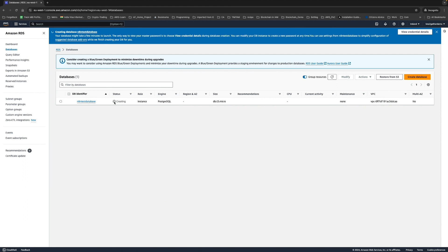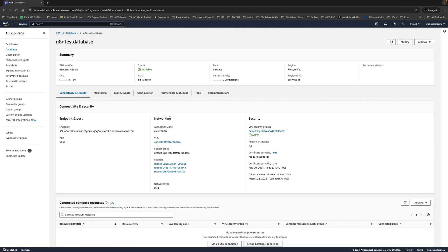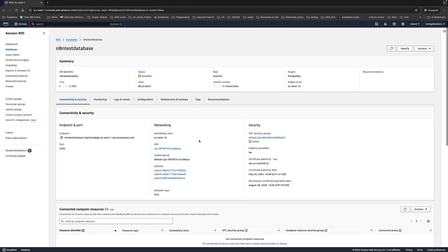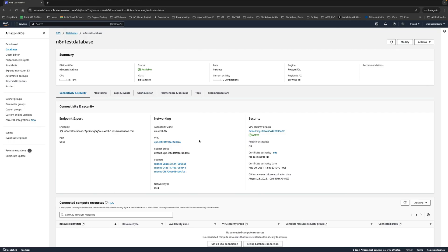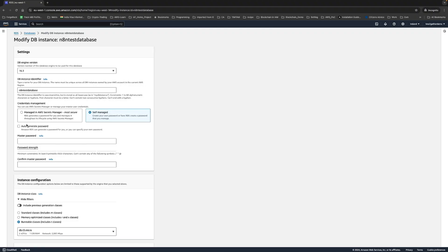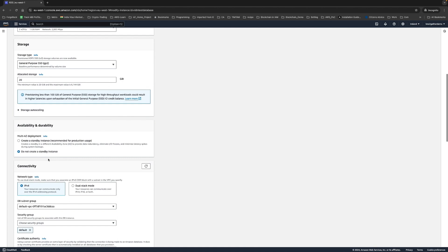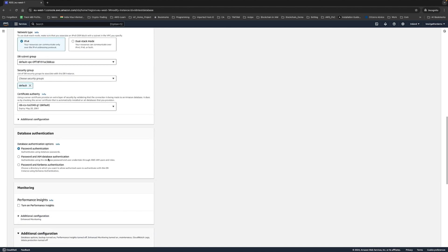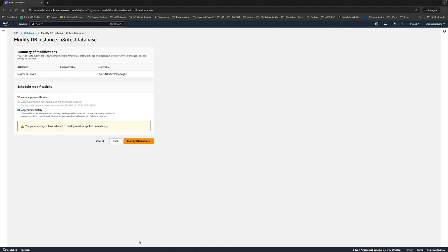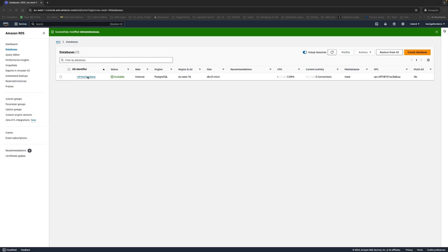Our database is now available and ready. By the way, I forgot to copy the password before I created the database instance. If you face the same issue and forget to copy the password, don't worry. Just click on modify, keep it same self-managed, auto-generate password, and don't change anything. Click continue and you'll see a new value of the password. Copy this and save it somewhere, then modify the DB instance. This way you can retrieve the password even if you forgot to copy it. If you provided the password during setup, it's not an issue at all.